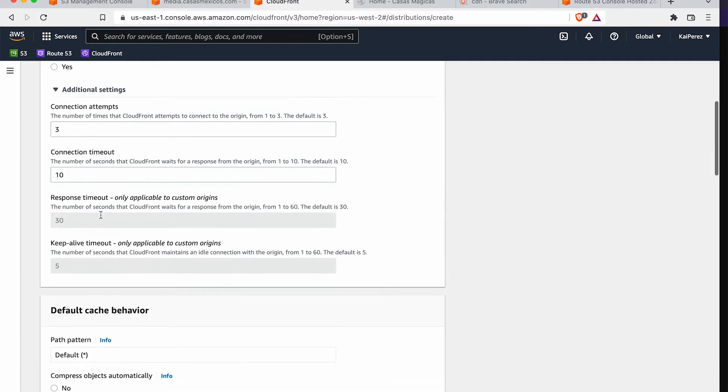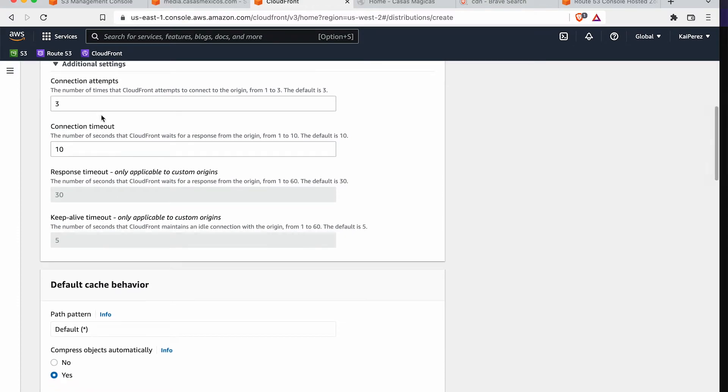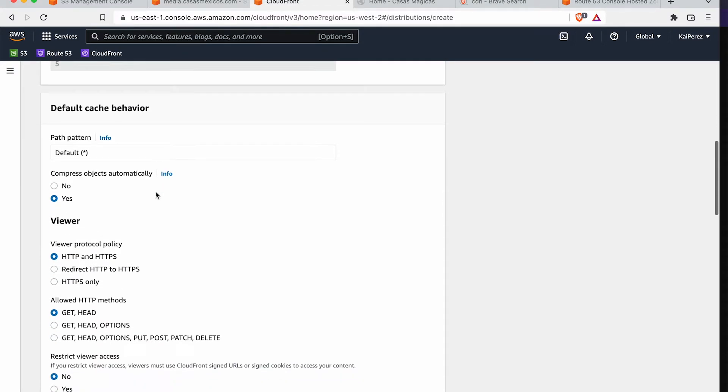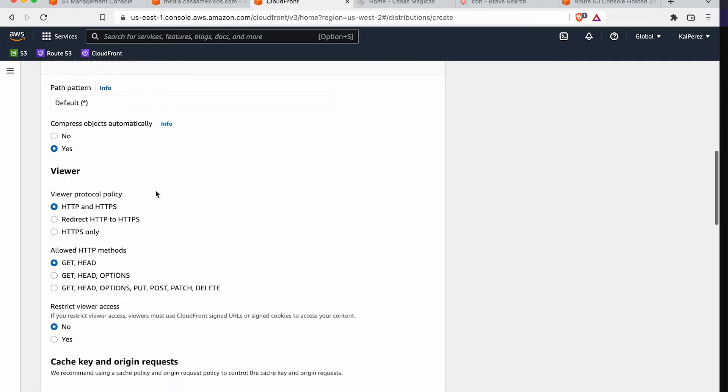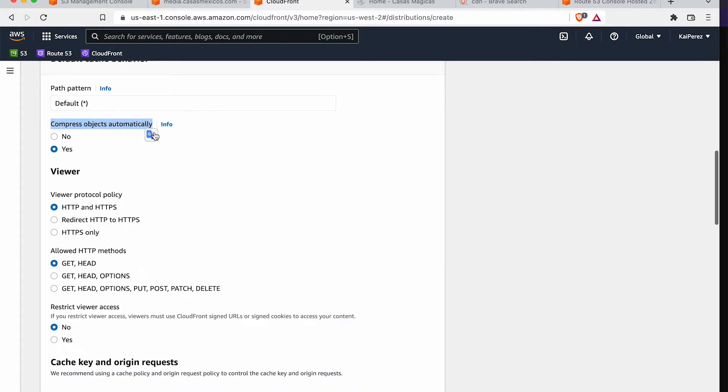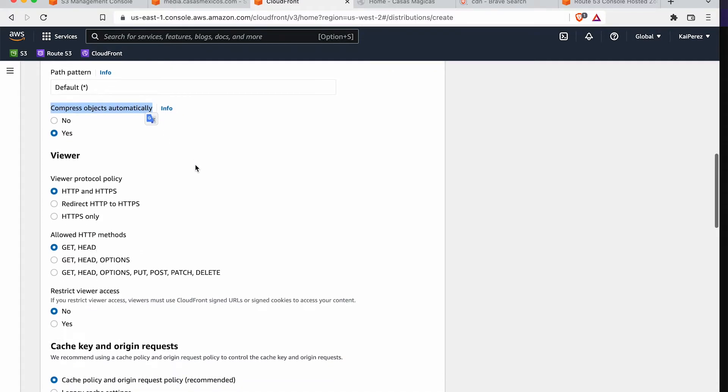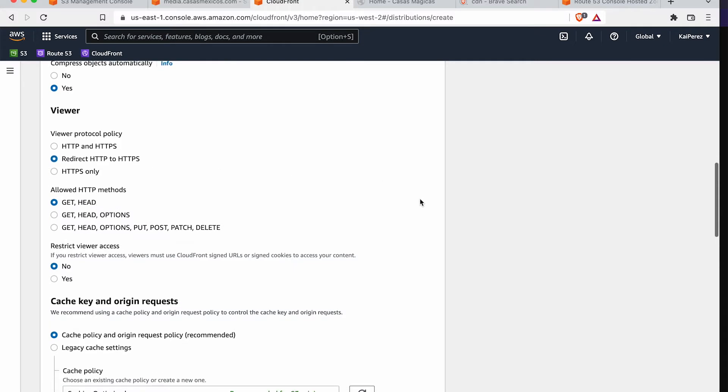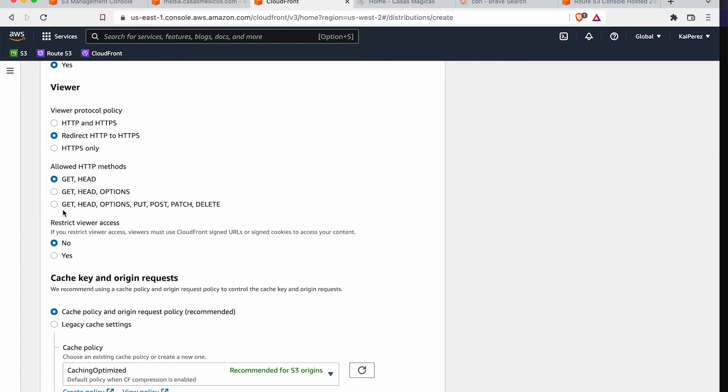I'm going to leave all of this the same. Additional settings, we don't need to worry about this right now. It's very important, but we're not going to be using it. It's going to compress objects automatically, which is really nice.